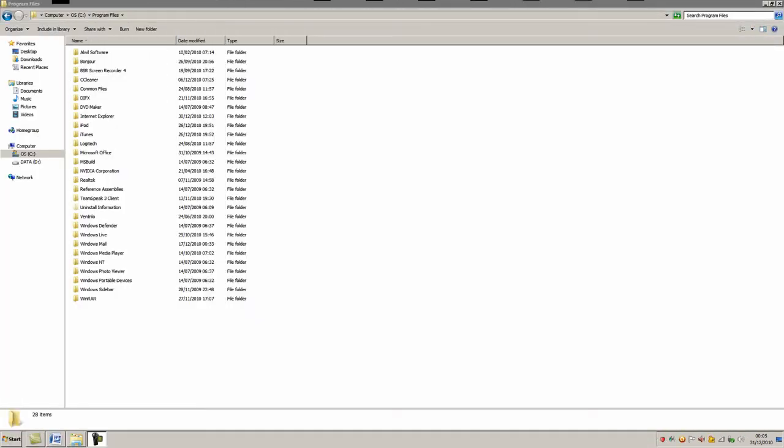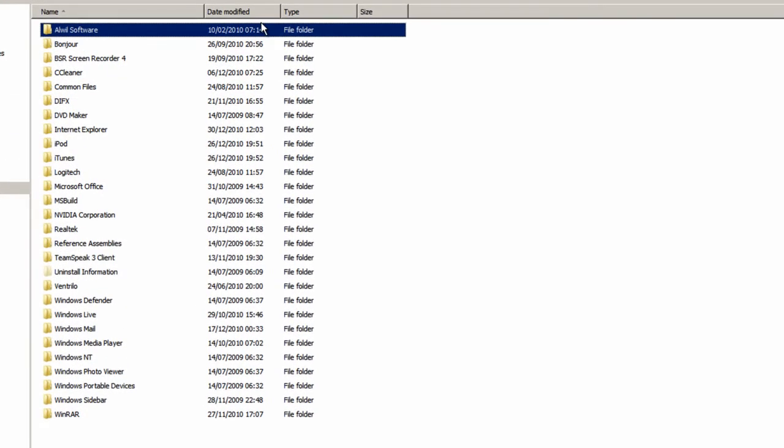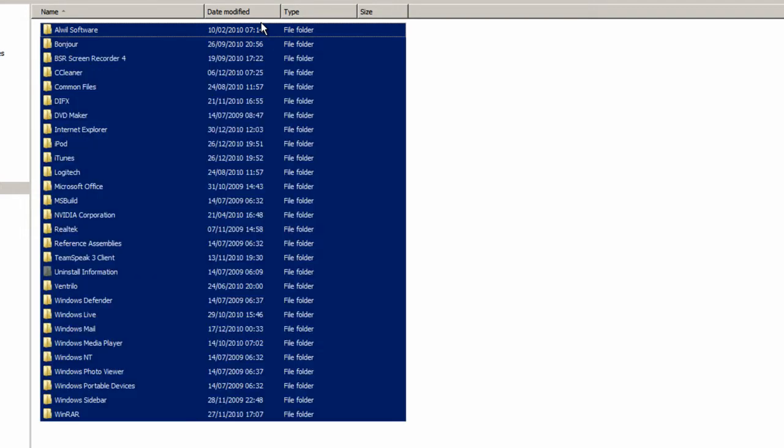A very useful function that I use all the time is Ctrl plus A, and that selects all items in a document or window. For instance, I do it here and it selects all of the files in this window, and that's very useful when you're copying files.